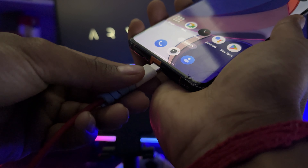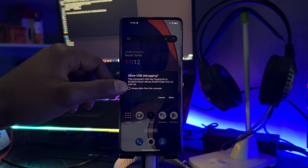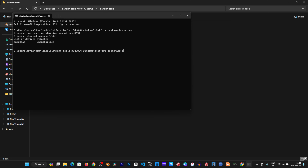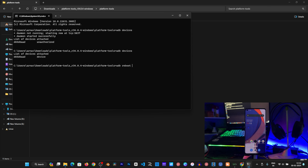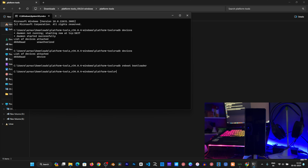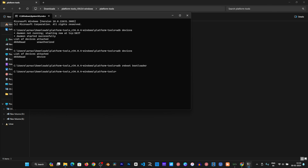Connect your phone to your PC. In the terminal, write the command: adb devices. You can see your device is connected. Next, run: adb reboot bootloader. Your device will go to bootloader mode. Now we will unlock the bootloader by adding a command — the first is fastboot oem.